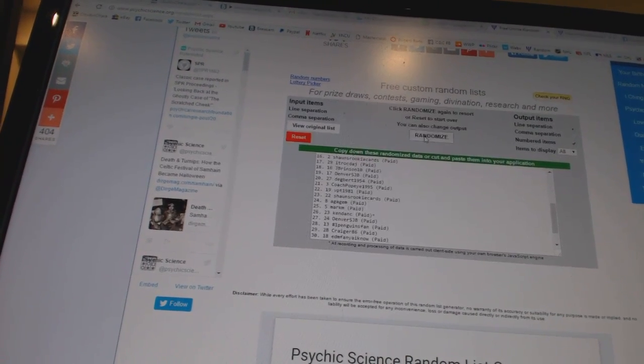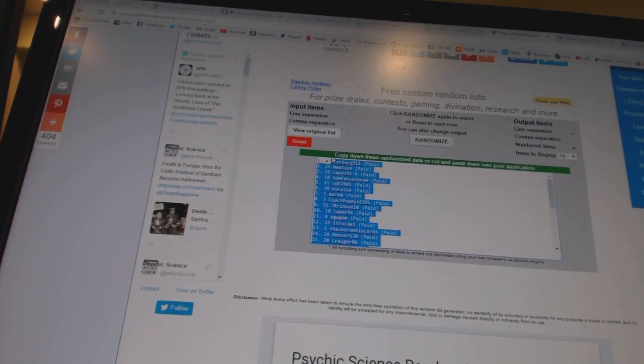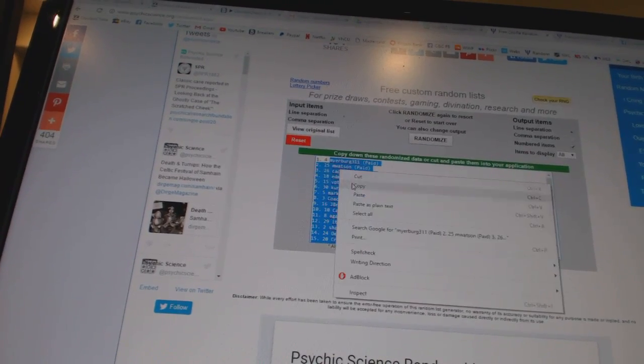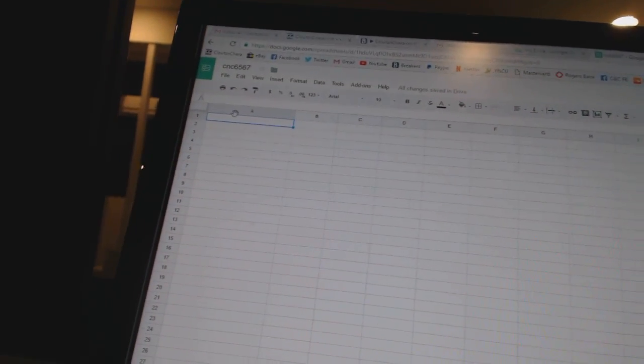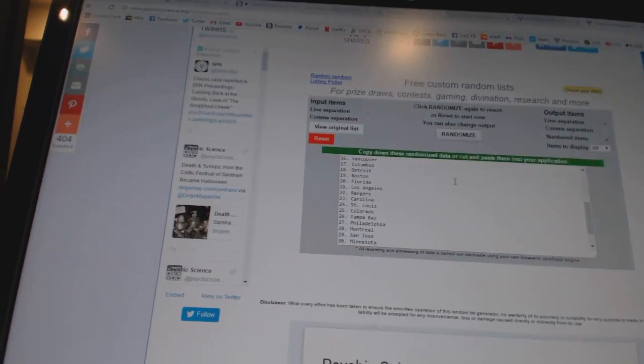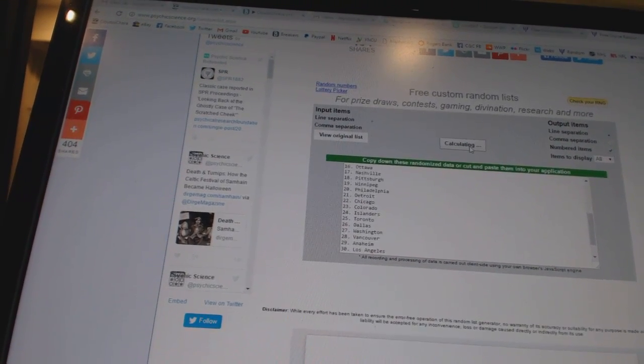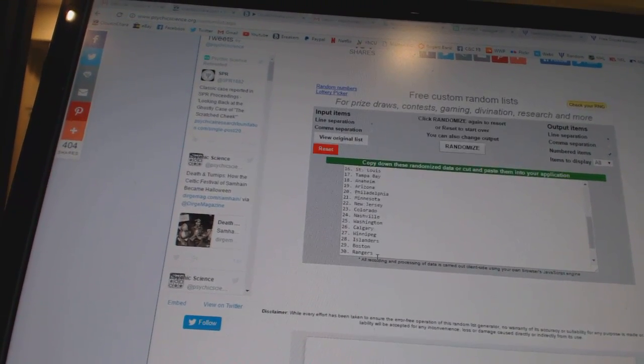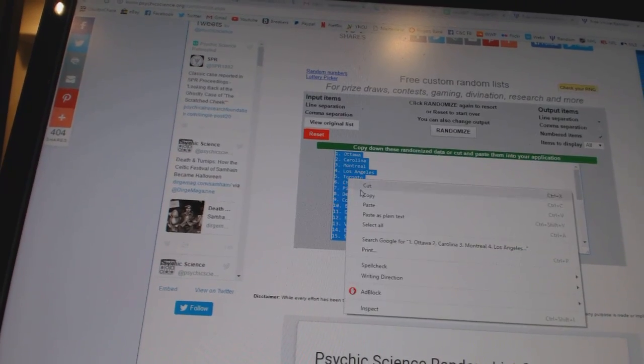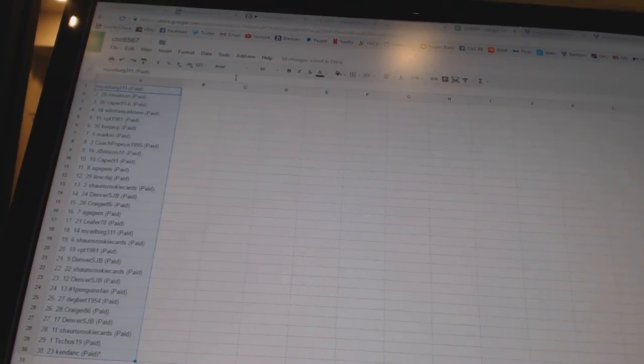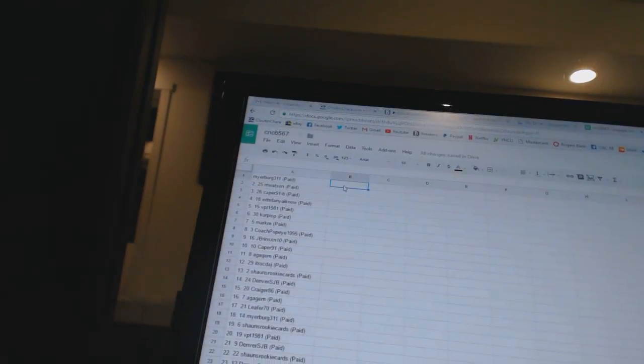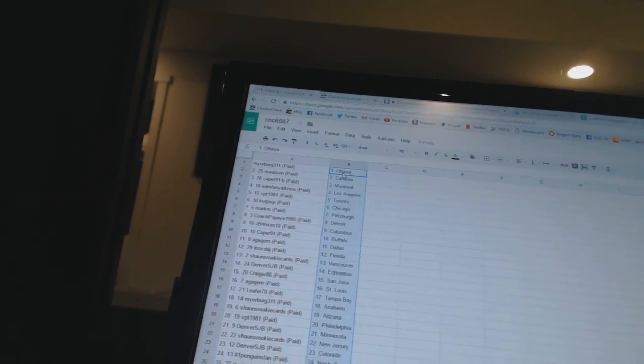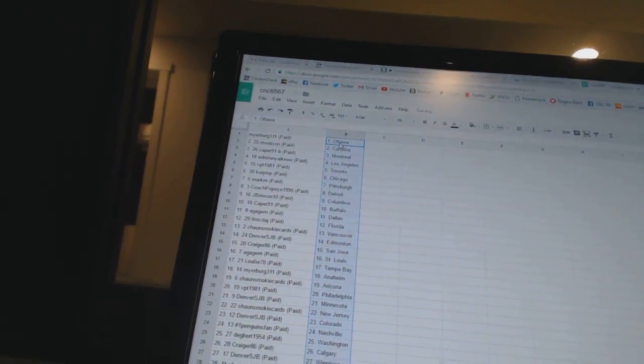Four times on the teams: one, two, three, four. Alright, Meyerberg 311 has Ottawa, M Watson is Carolina.